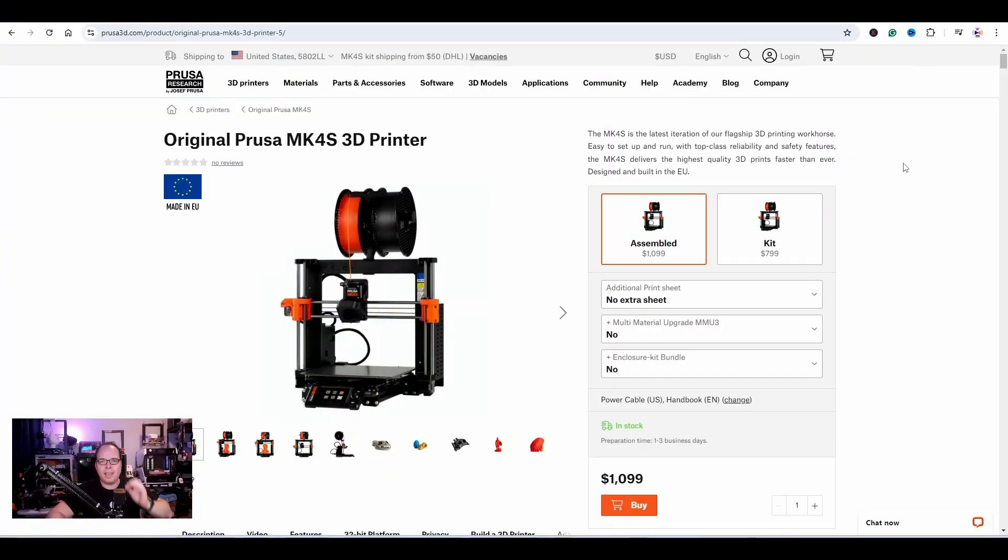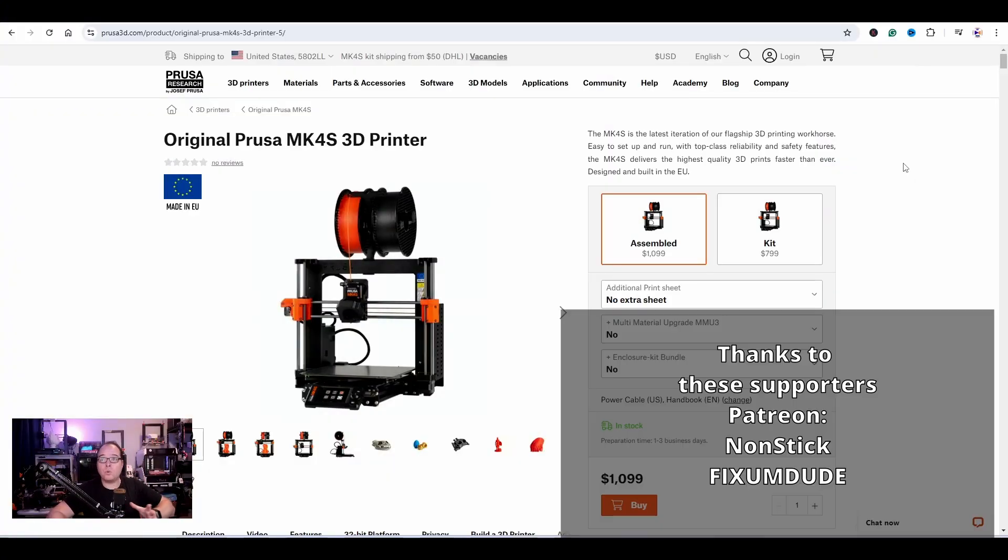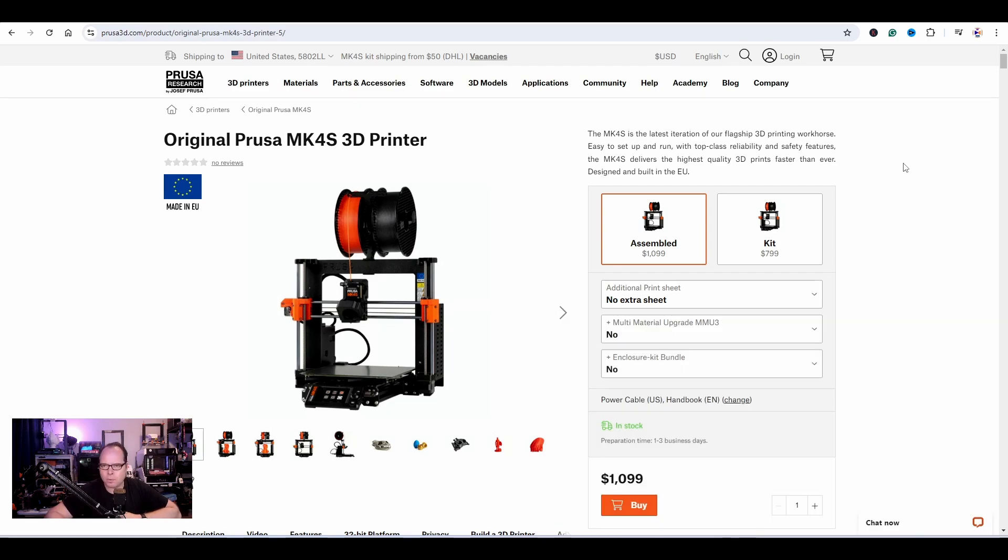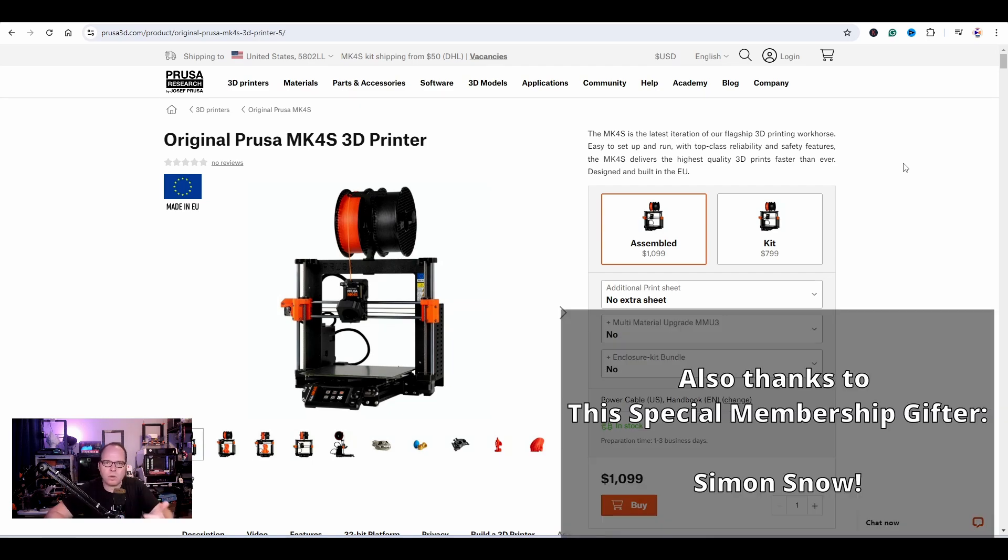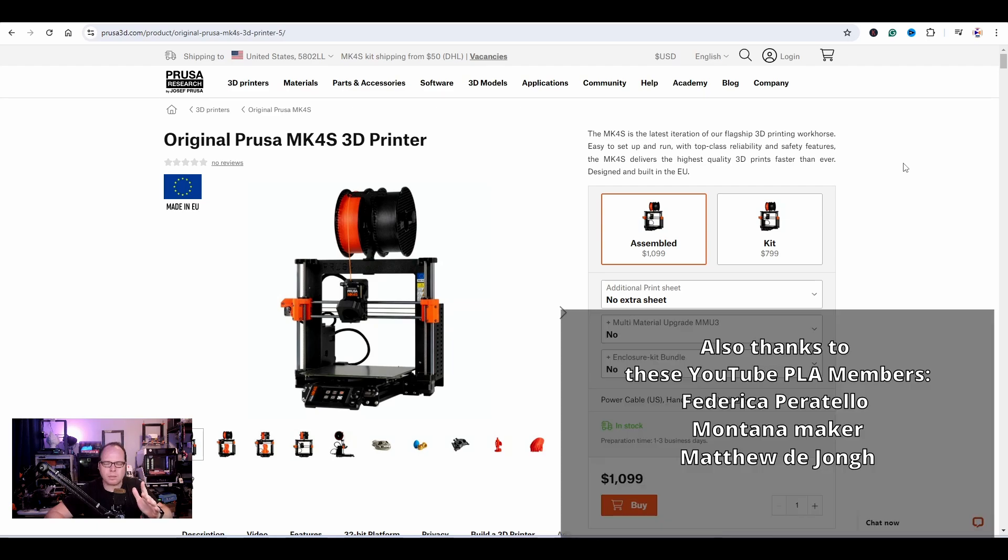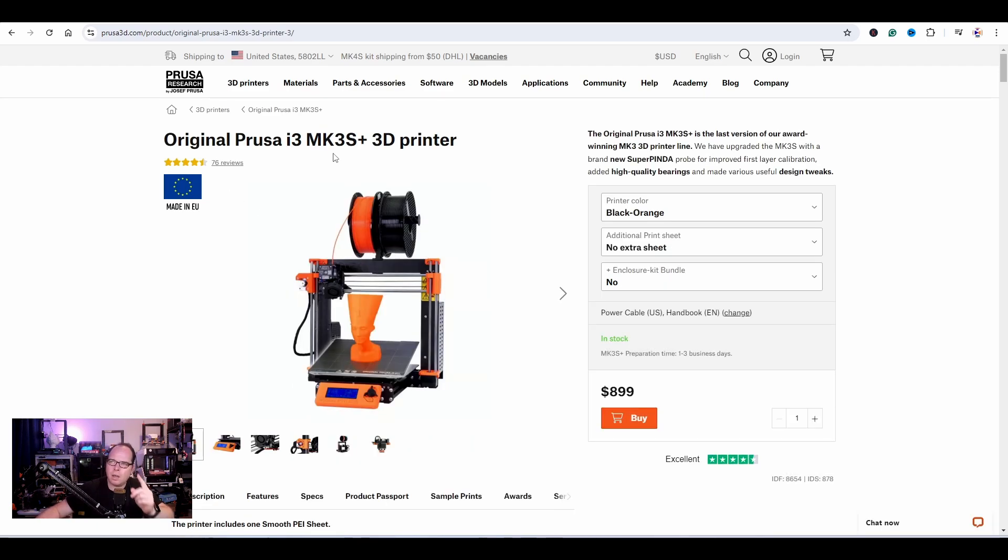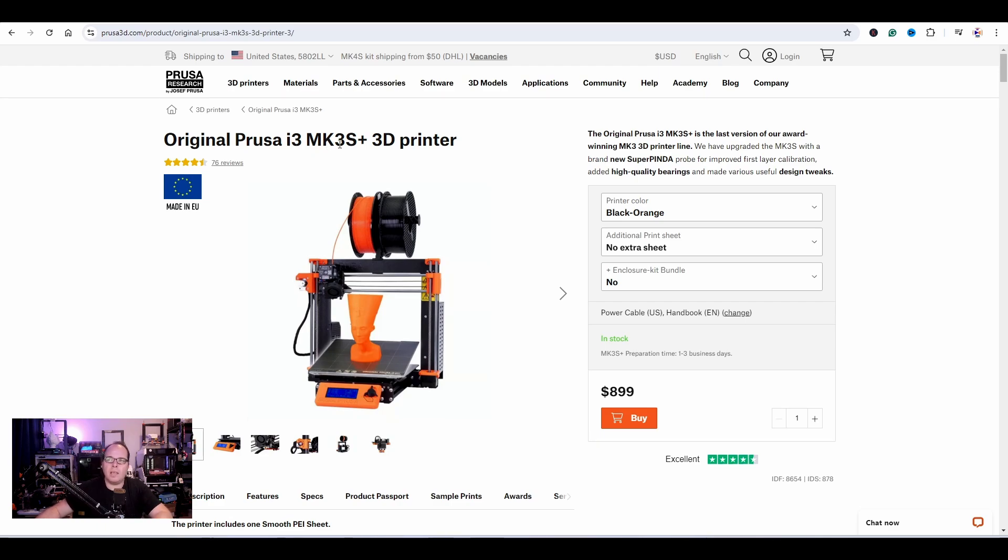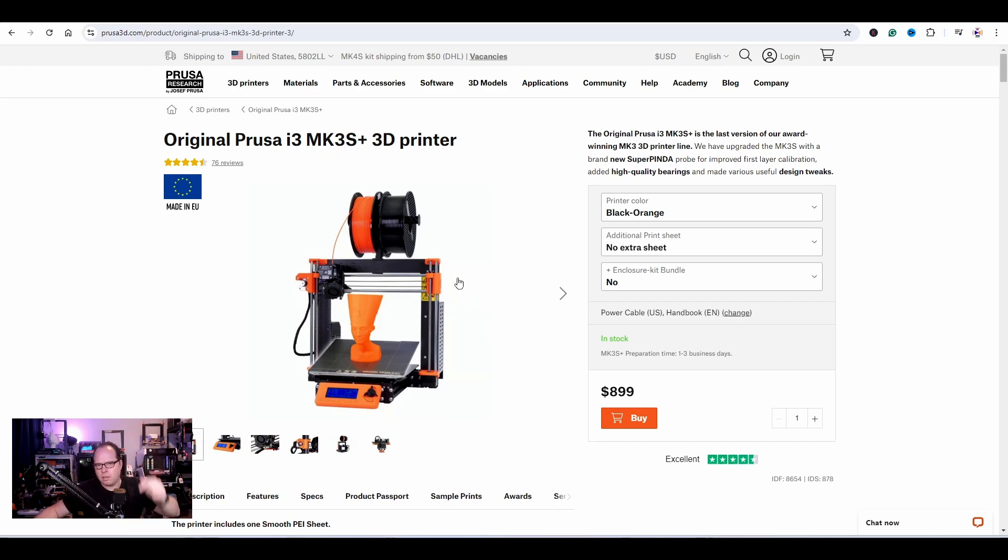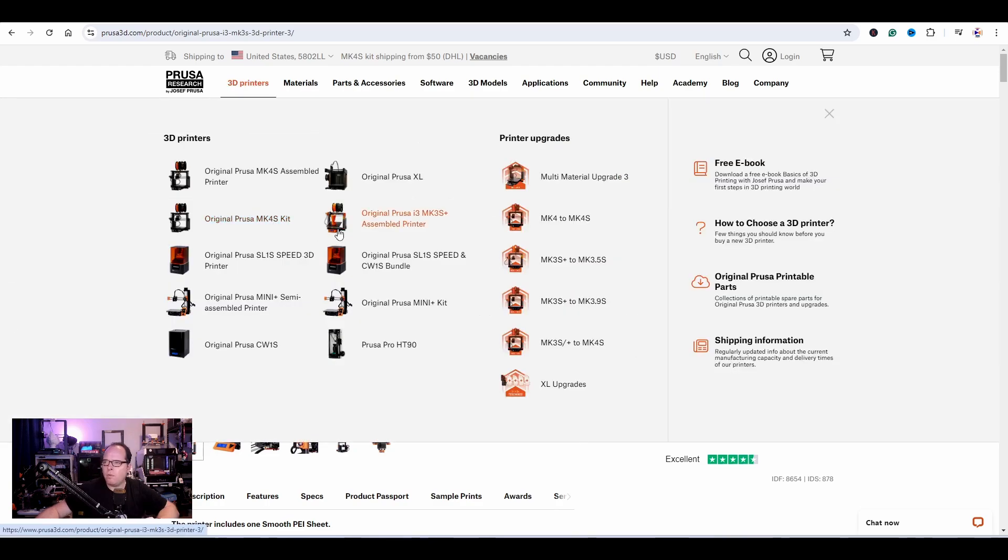Here it is, the original Prusa MK4S 3D printer. It's not called i3, which is weird because the previous version, the MK3S, was called the original Prusa i3. The i3 stands for iteration number three. This 3D printer, the MK3S, they're still selling for $899.